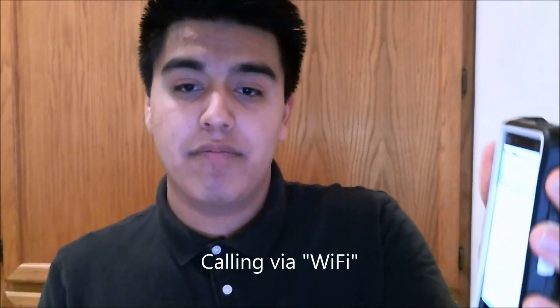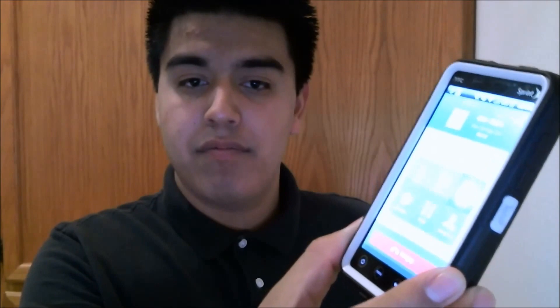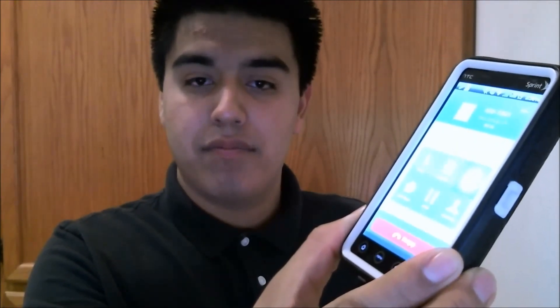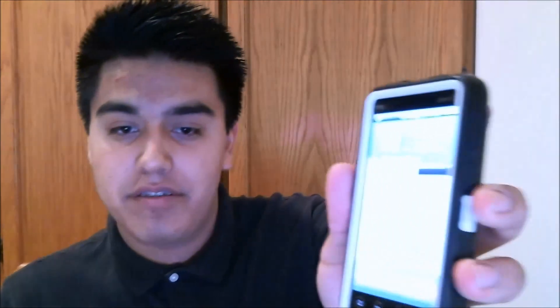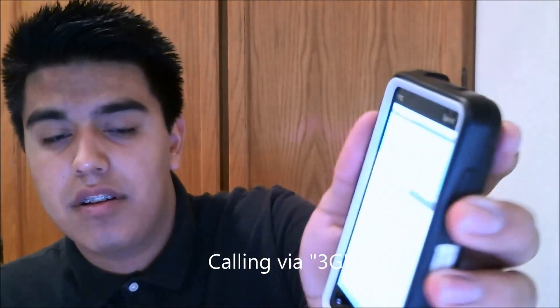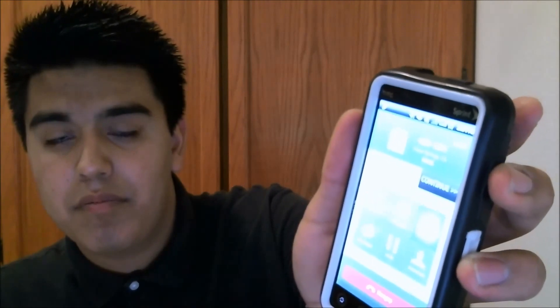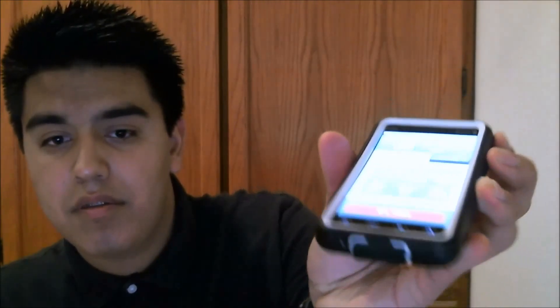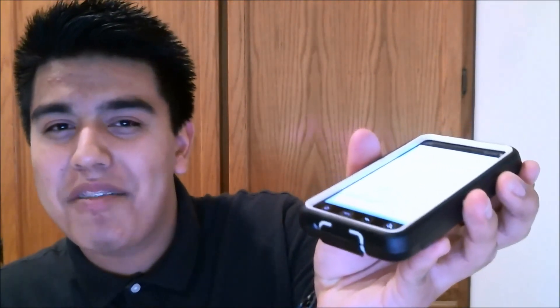I'm going to give you a quick sample of what it sounds like on the 3G network. [Call audio plays: 'Your call will be answered in the order in which it was received. We apologize for the delay. Thank you for your patience.'] So that's the call quality on the 3G network — it sounds a bit different but it's understandable.